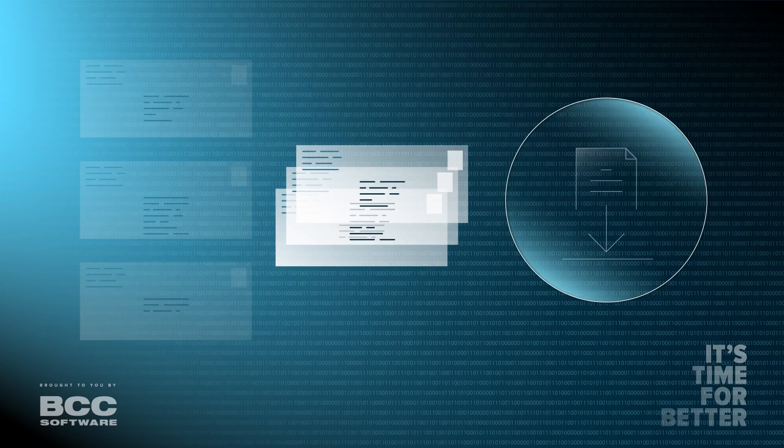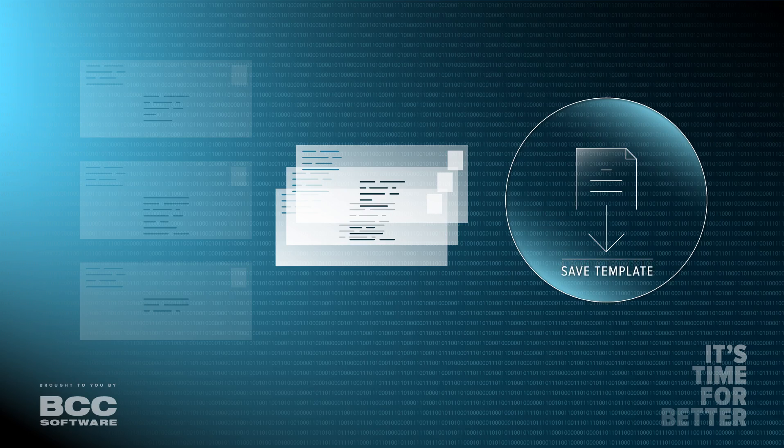It then generates a setup file using these conditions you can use to prepare your machine for the job. Setup files can be saved as a template for future job use.